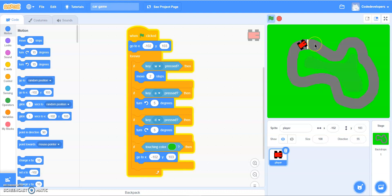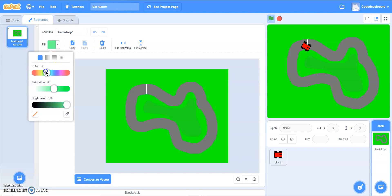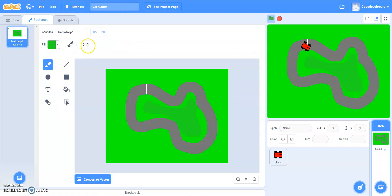You know that when we're touching this dark green color we get respawned over here. I want something to happen at this backdrop after the road, so let's go back to the backdrops and use the same color — just pick it up and use the same color which is right here.